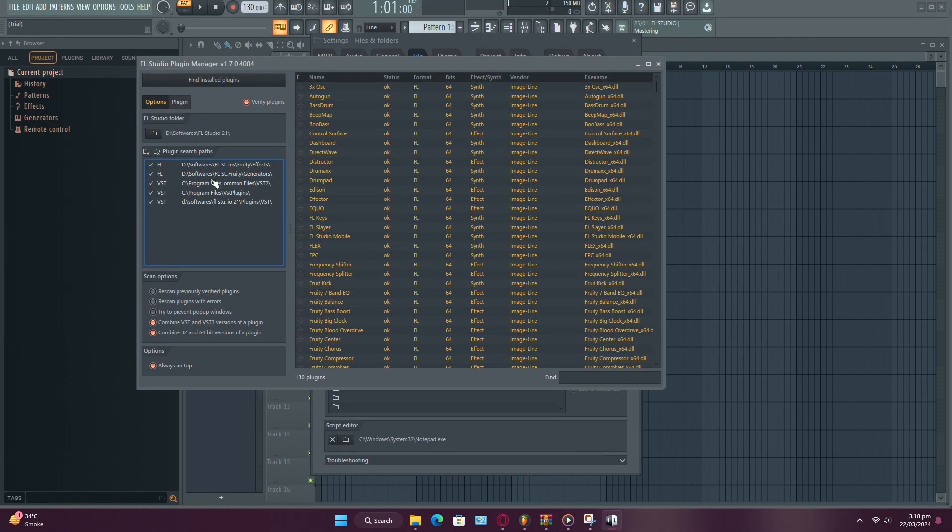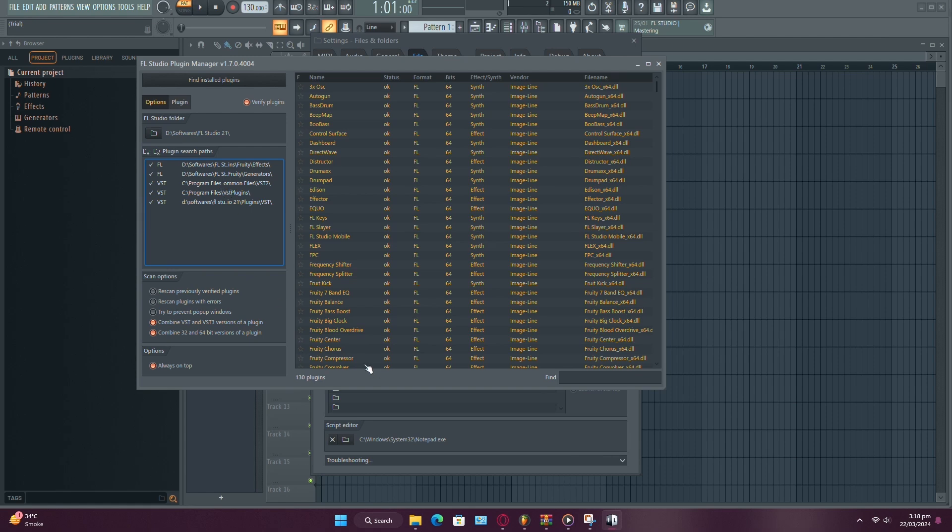If your plugin is 32-bit, you'll want to use the x86 folder. Otherwise, just stick to your regular Program Files folder.